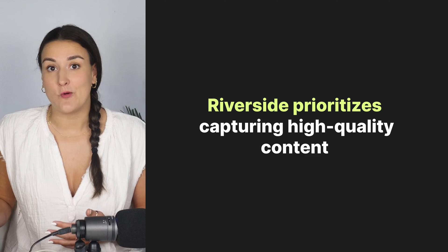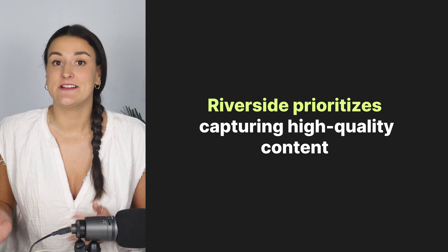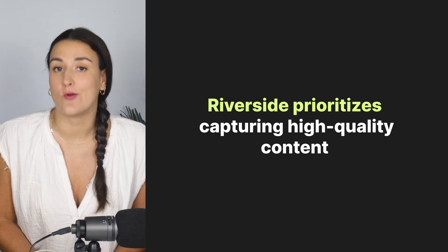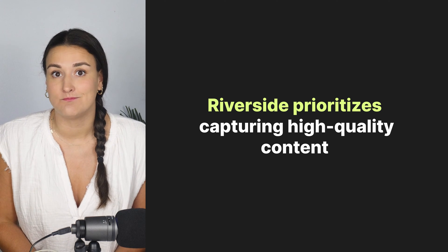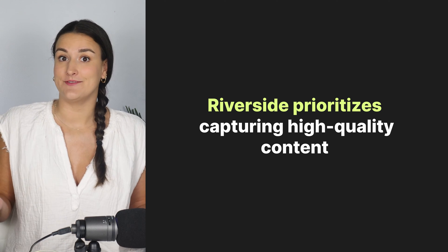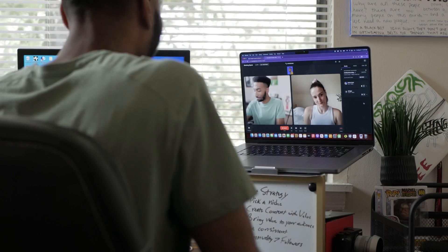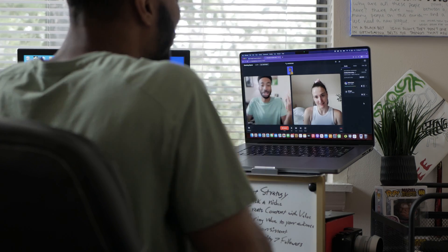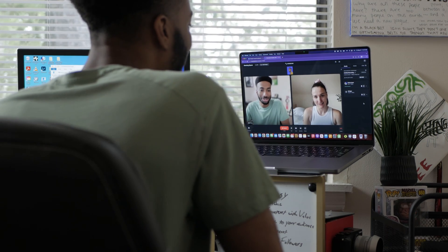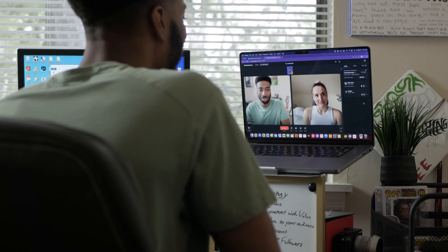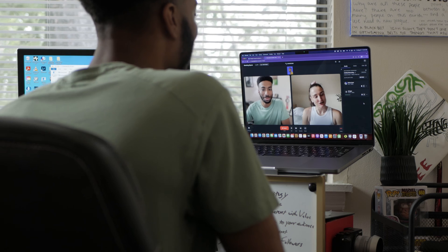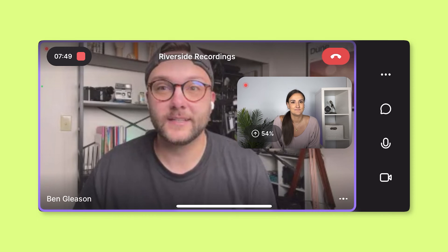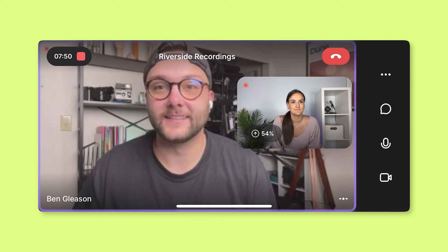To capture high quality content, it's important to use a platform that prioritizes this, like Riverside. Riverside will allow you to record your podcast episodes over the web using whatever equipment you hook up to your computer or even just by using the app on your phone. To learn more about how to create high quality content using Riverside, head to the video linked above.